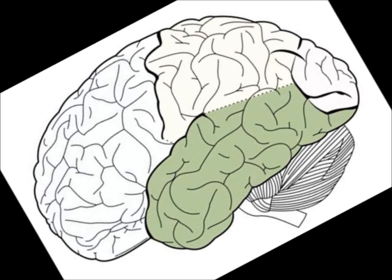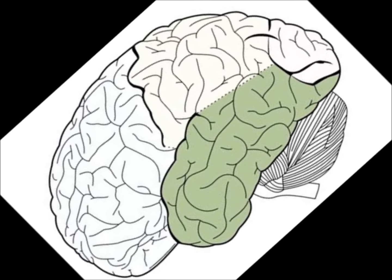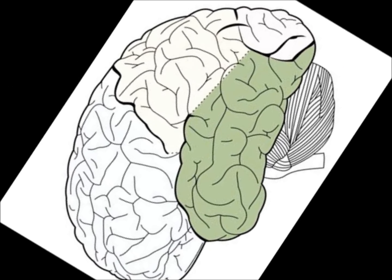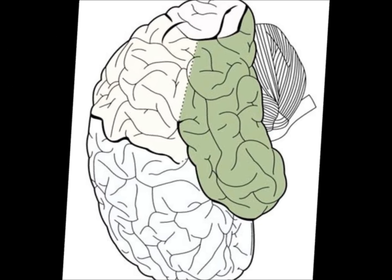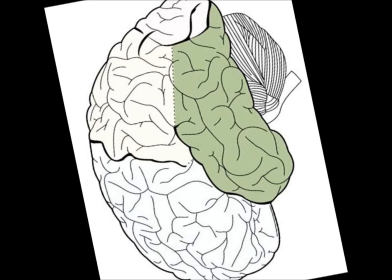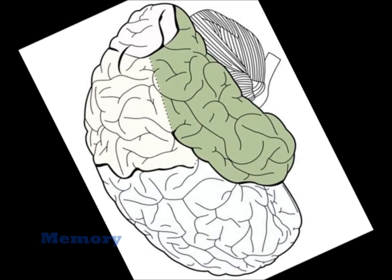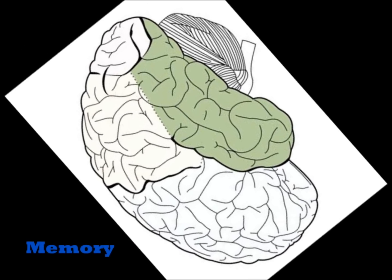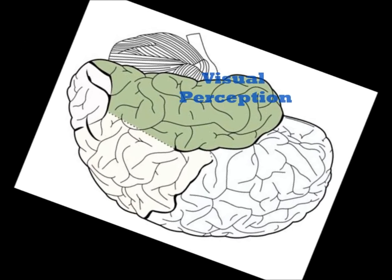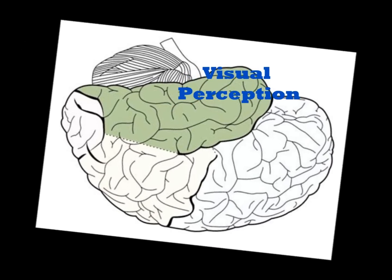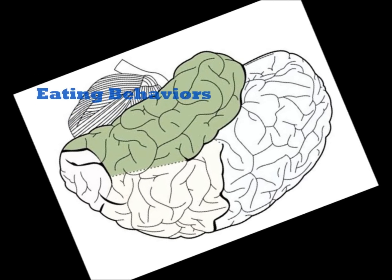The temporal region of the brain is responsible for memory, visual perception, and eating behaviors.